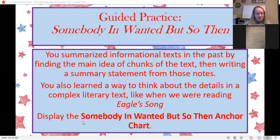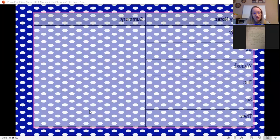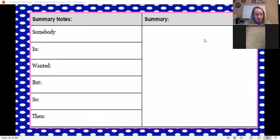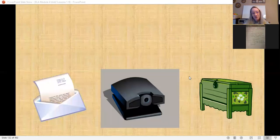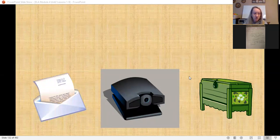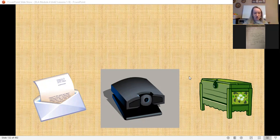I'm going to post the Somebody Wanted But So Then anchor chart in the materials section of Google Classroom so you can refer back to it. This list of words is one way for the reader to think about the main parts of the story. It may not fit every chapter exactly, but it's helpful when summarizing literary texts, especially for people who get confused and can't remember where something happened. Stopping after each chapter and making a summary is going to help you really solidify that understanding.